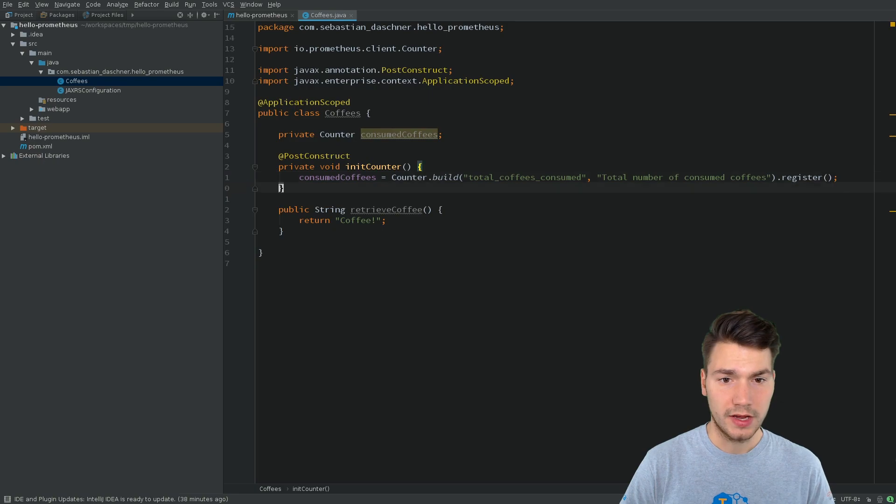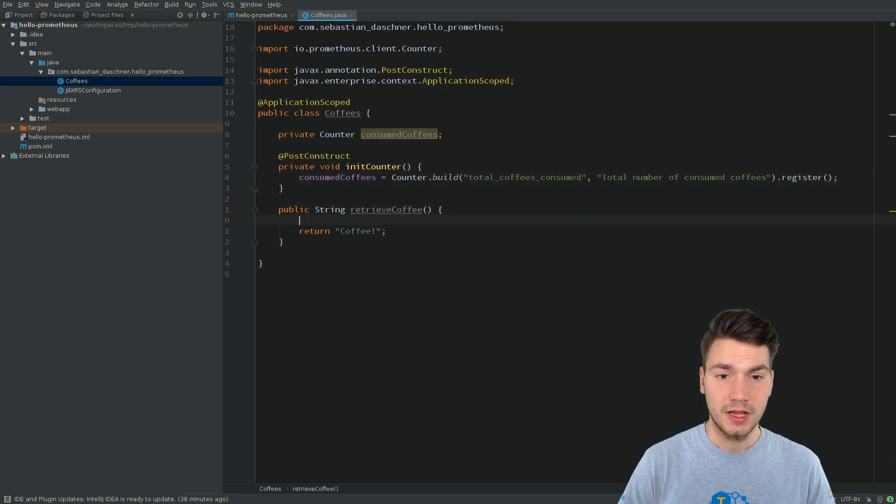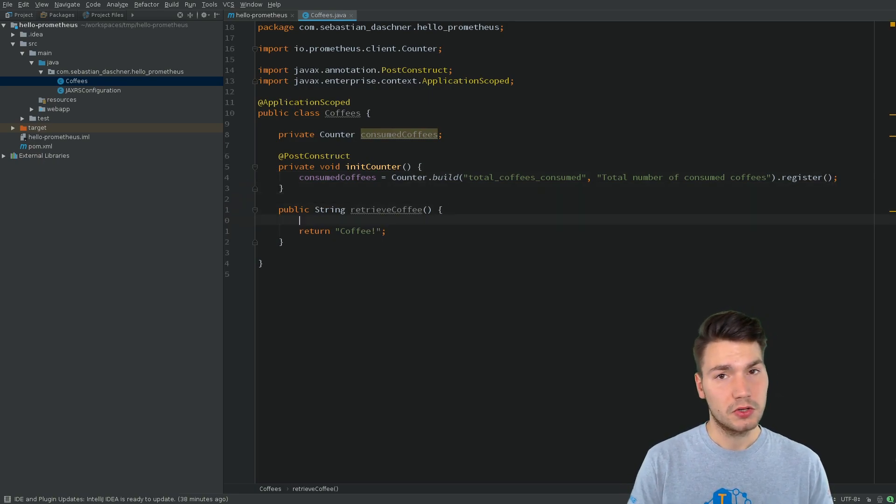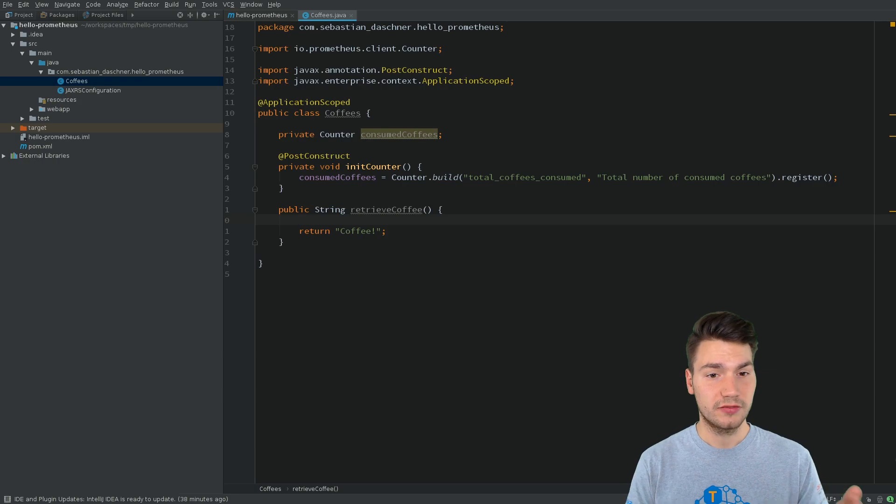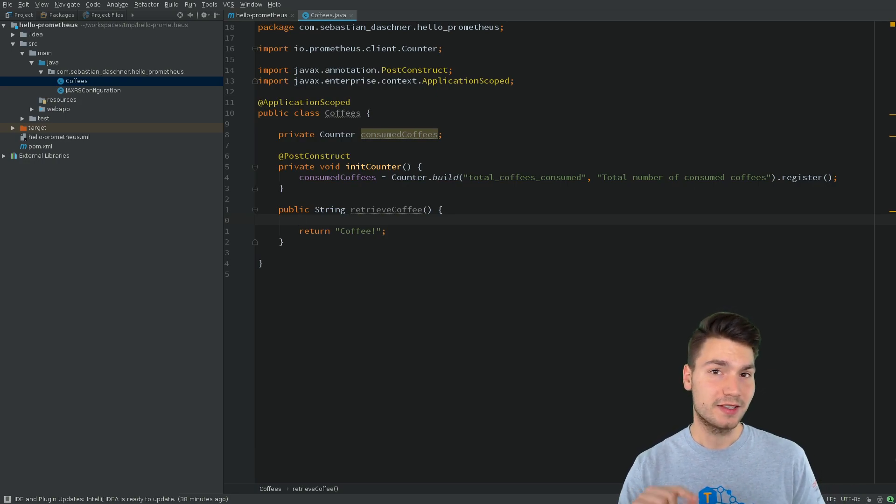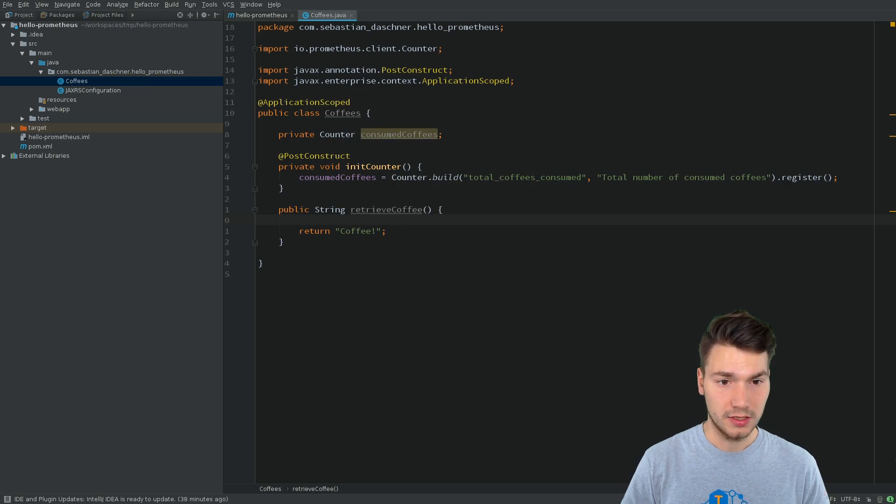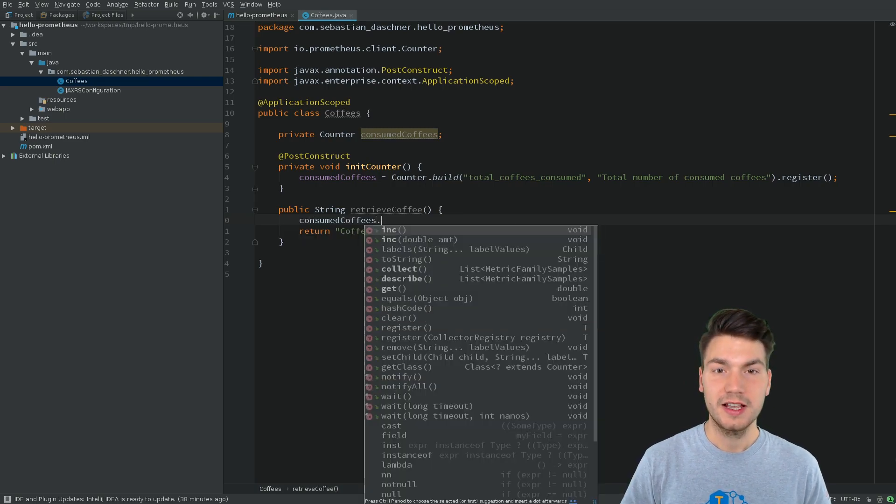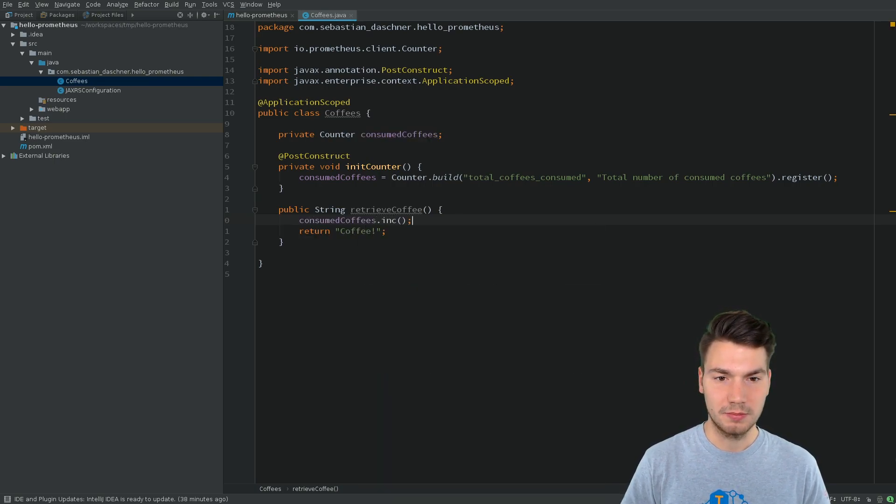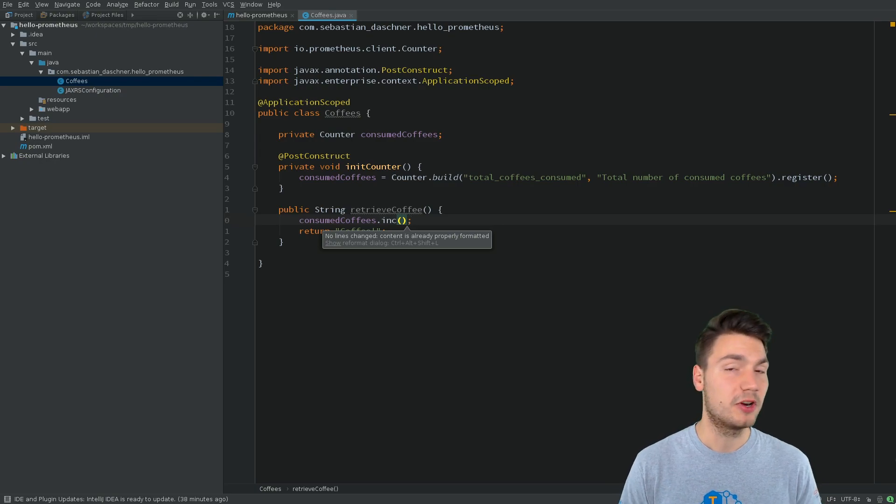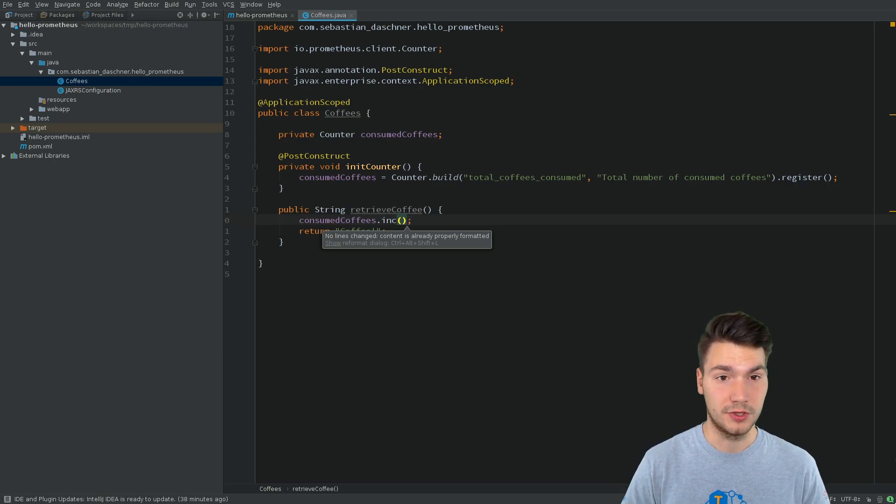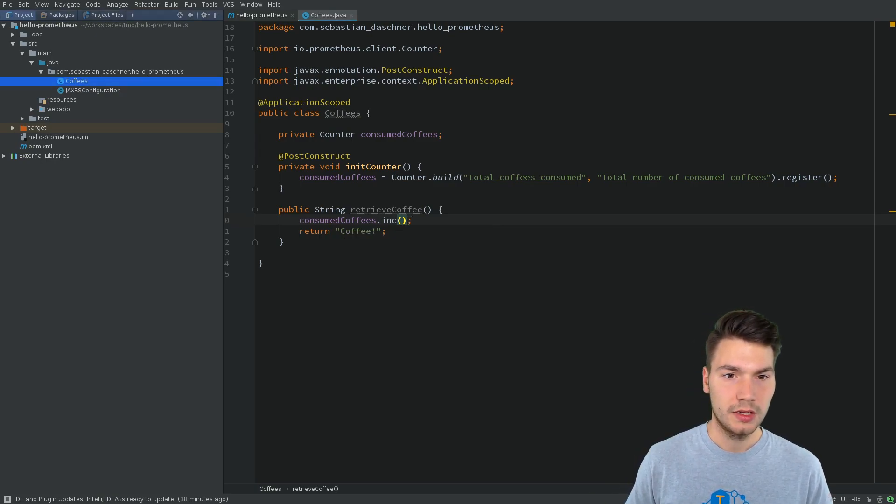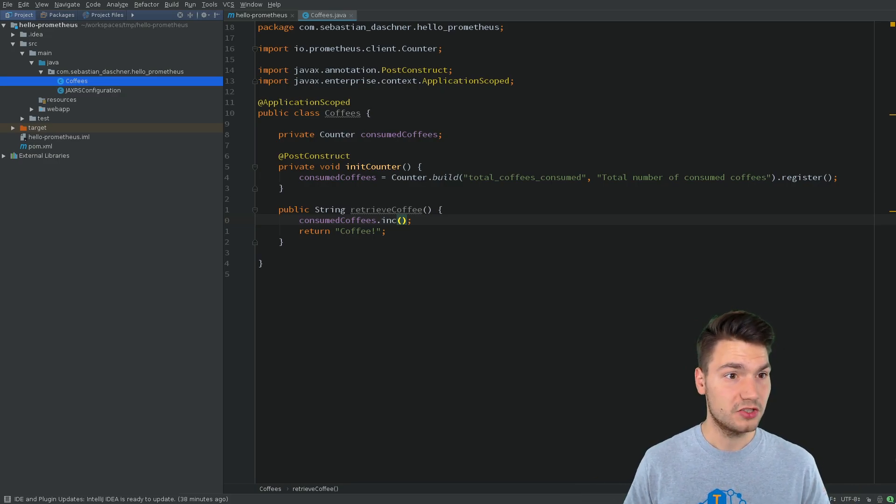And now this is a Prometheus metrics. And now somewhere in our business logic, for example, here in that method, we can use and increment this counter appropriately. For example, we use the increment method that will increment the number of consumed coffees by one per default.